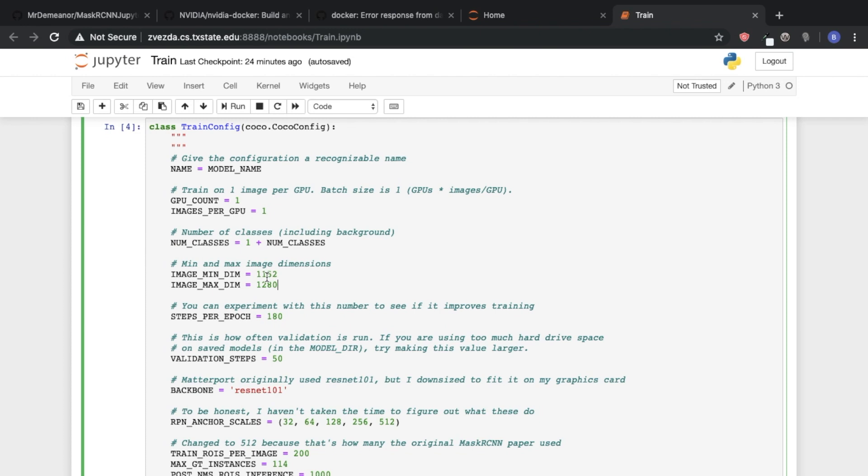I can't really explain why, but that's just one of the requirements of Mask R-CNN. It has to do with how the images go through the convolution process and then are upscaled again multiple times. That number has to specify that requirement.